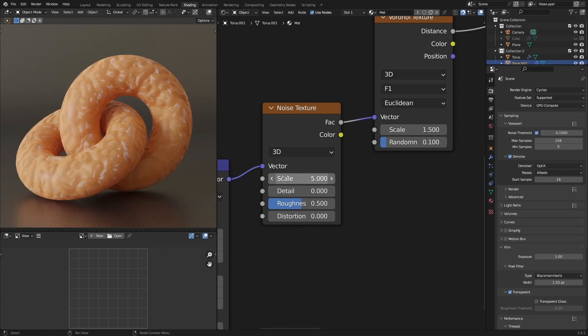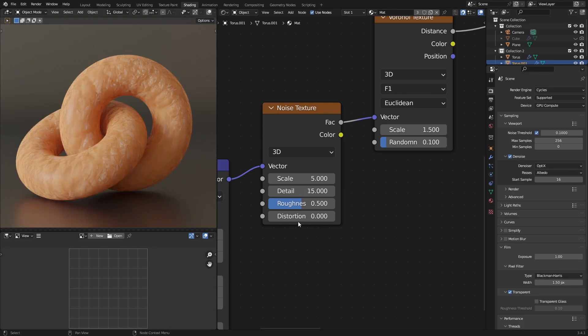Unfortunately you can't really lower the detail without it looking like a mess. And yeah that's pretty much it for this bit.